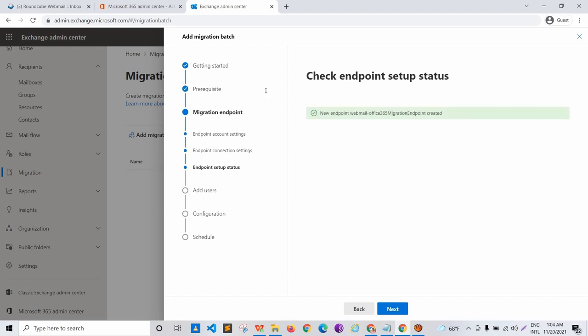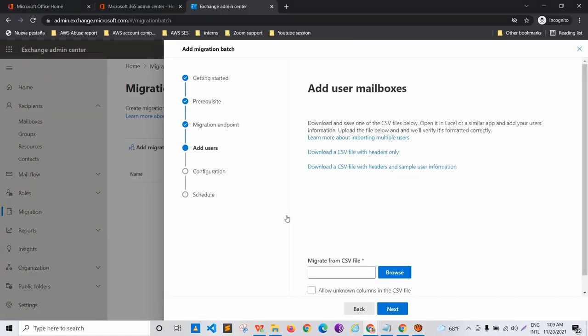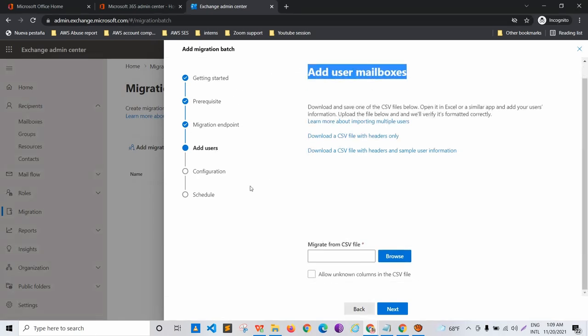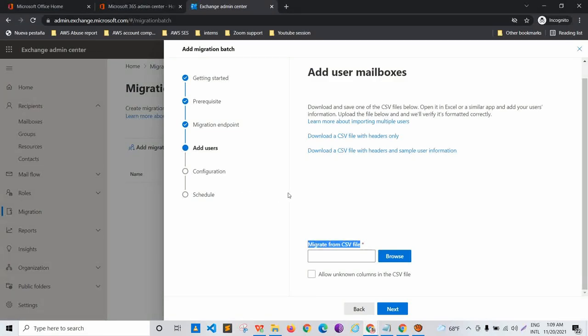After clicking Next, it shows the new endpoint has been created and is signaled with a green color. This means the connection between the webmail and Office 365 mailing servers has been created successfully. We can proceed with further migration steps. Clicking Next shows a user option to add user mailboxes, and it says to migrate from a CSV file, which we'll need to create with specific information.